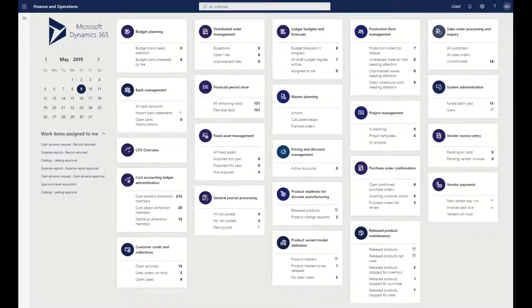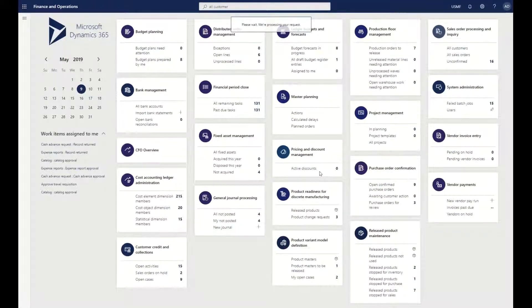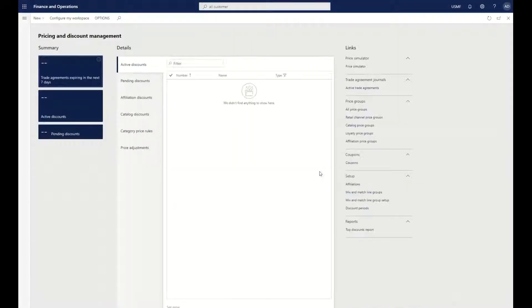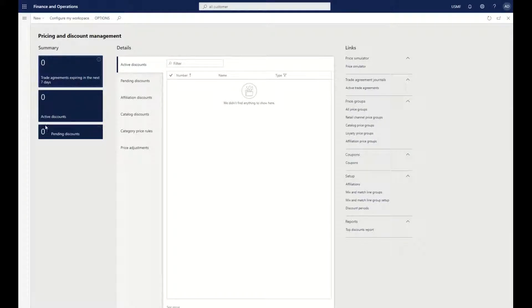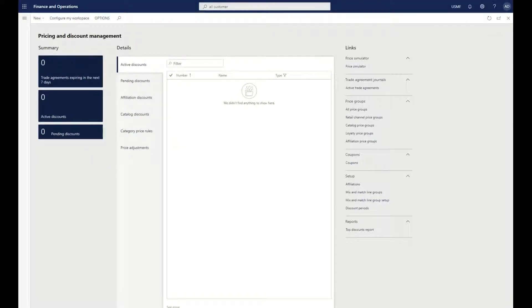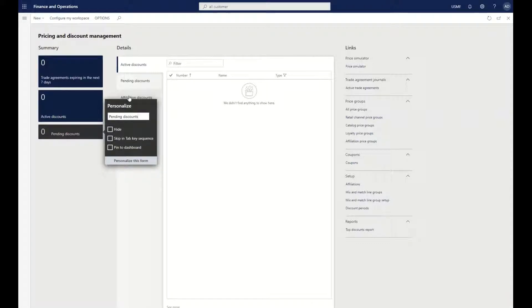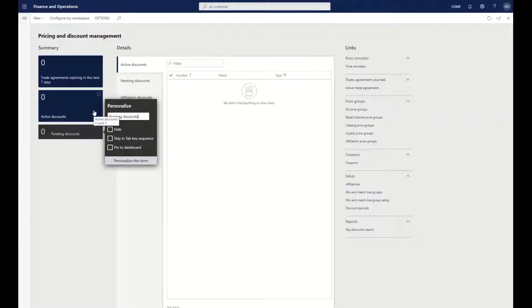Let's go into pricing and discount management as an example. We can see we have active discounts on the front screen or the dashboard workspace. We can right-click on one of the tiles, go to personalize this, and we have a couple of different actions and options to do this personalization.